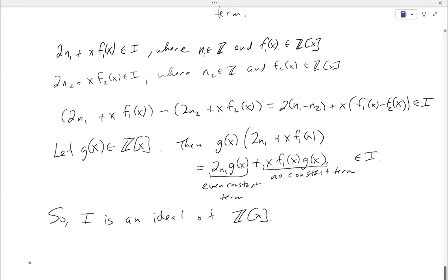So that really is an ideal. Are there questions about what we did there? We're going to do more examples — this is not going to be the only example we do today.